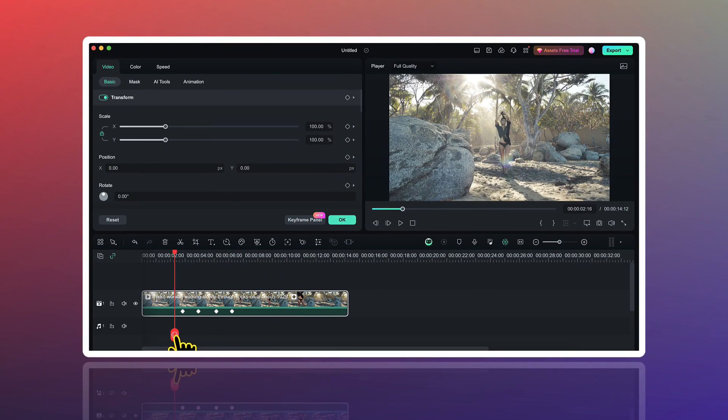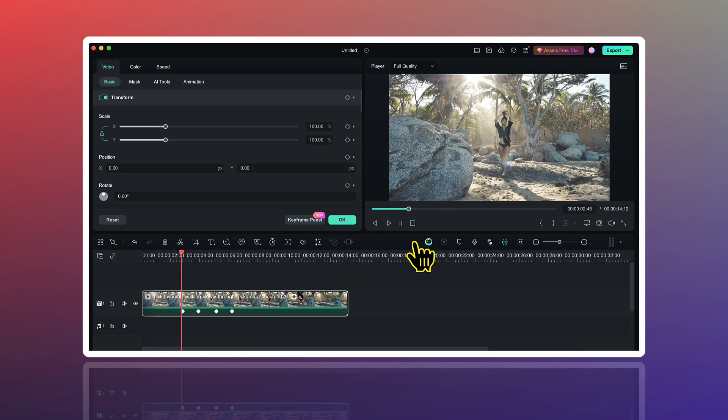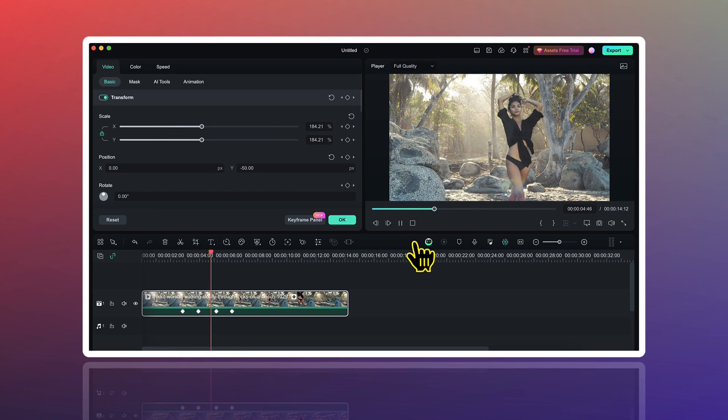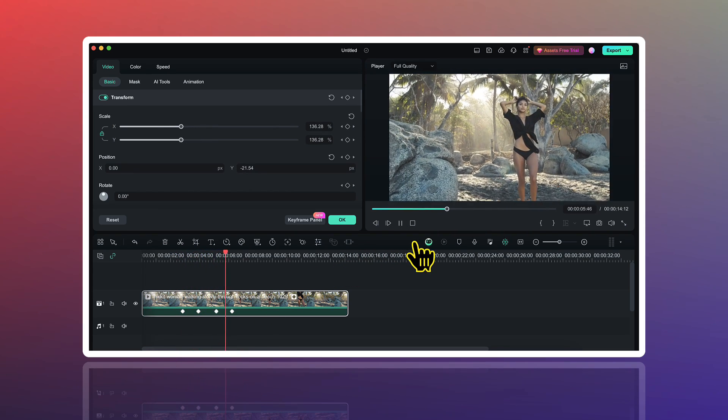Right now, our zoom in and zoom out effect will look something like this. Firstly, zoom in and then zoom out.